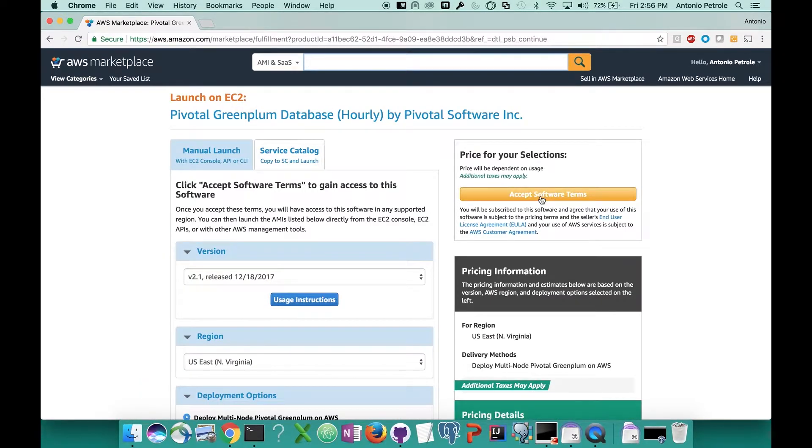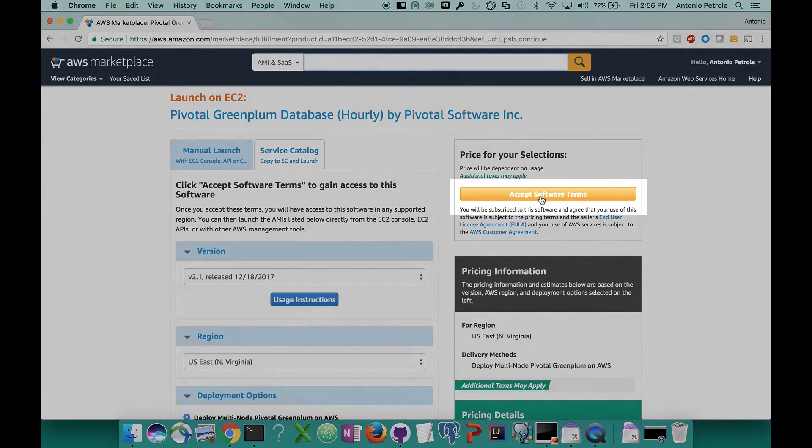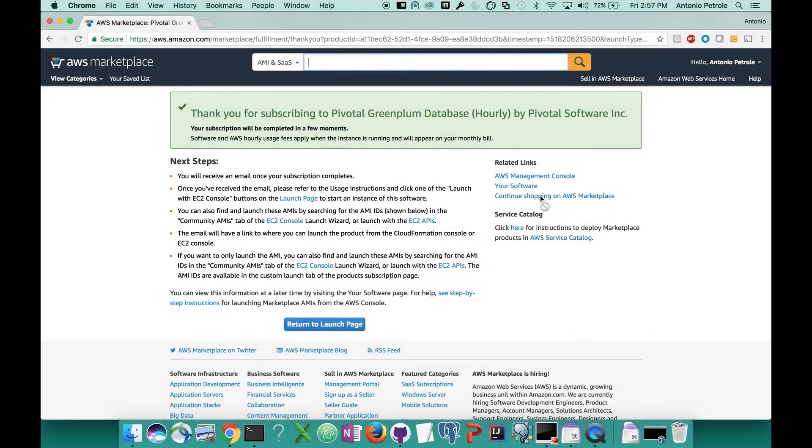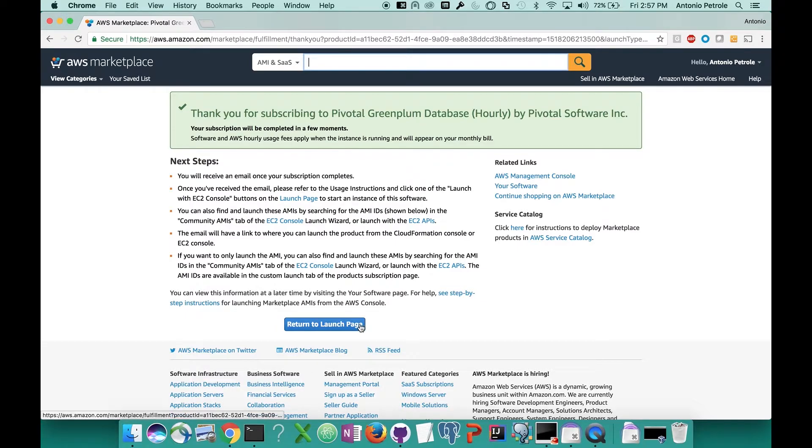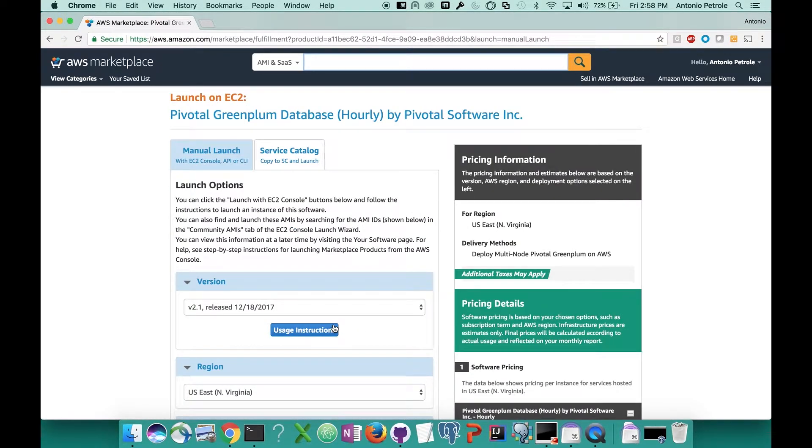Once you've done that, you still have to accept our software terms. This is more based around the end-users EULA, which is Pivotal, as well as the customer agreement that AWS has in place. So let's click that. Once you've clicked that, you're going to see a big green box that says, thank you for subscribing to our marketplace offering. It does take a few minutes for this to complete. So what you're going to want to do is go to the bottom and click the return to launch page. So now that we've clicked that, we should be good to go.